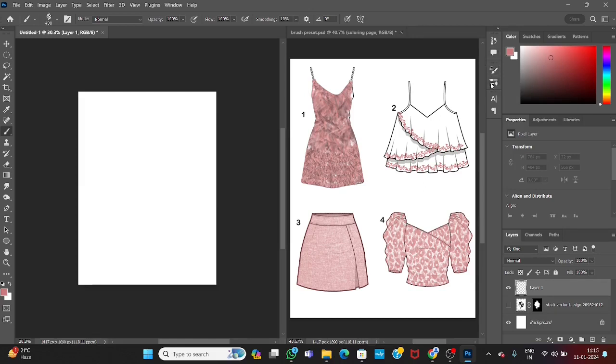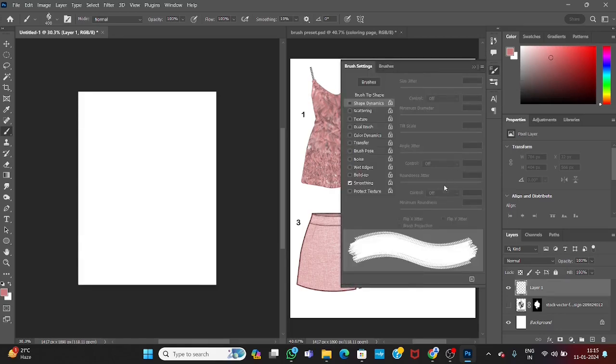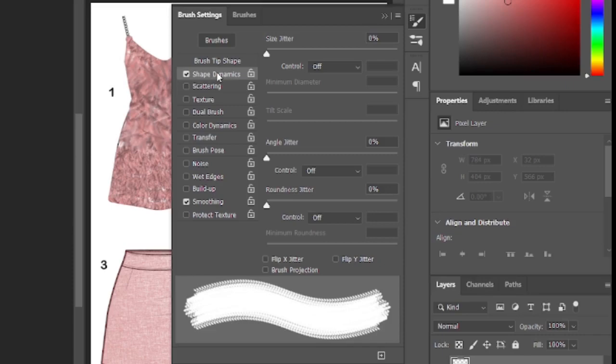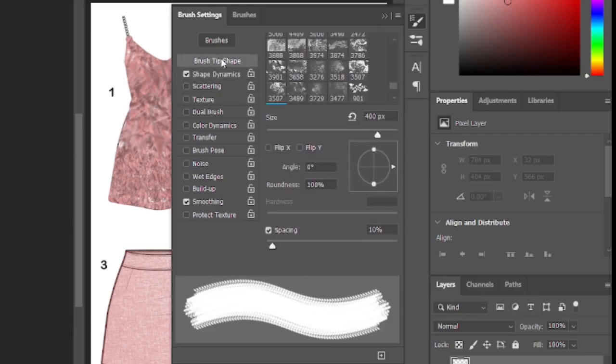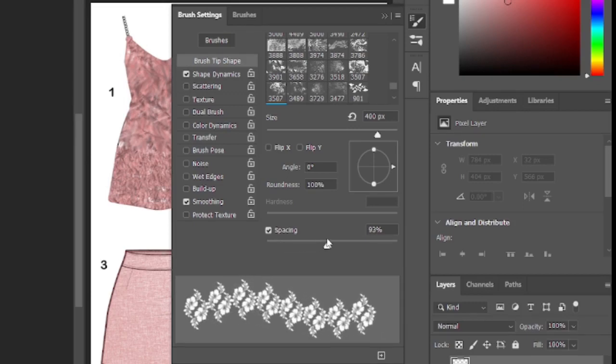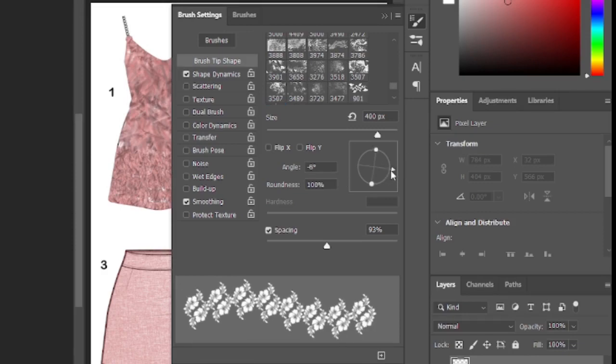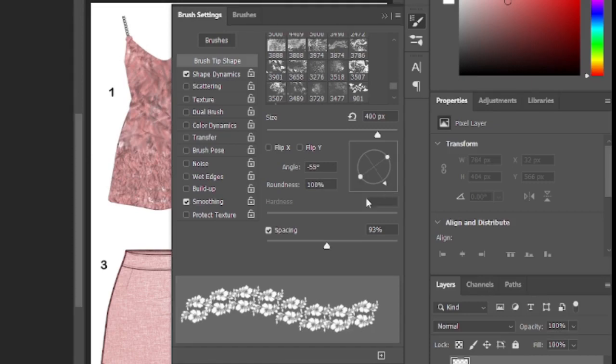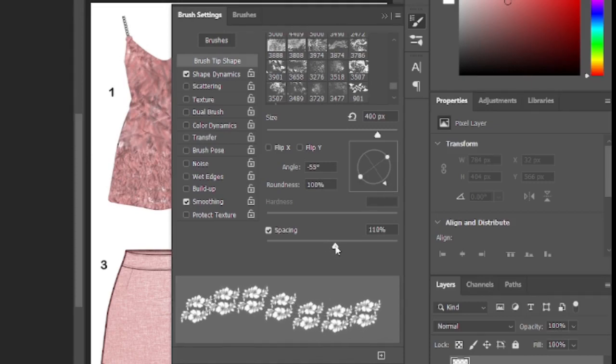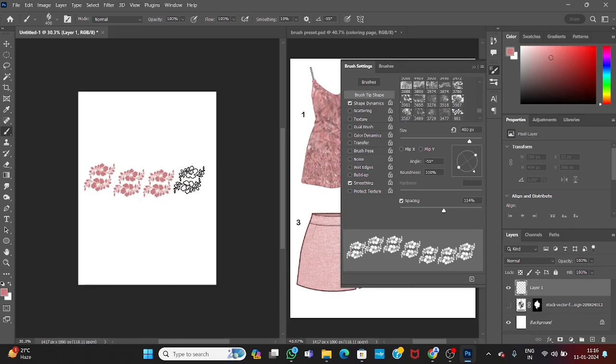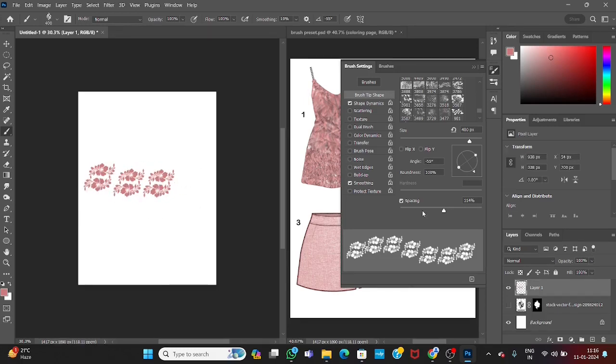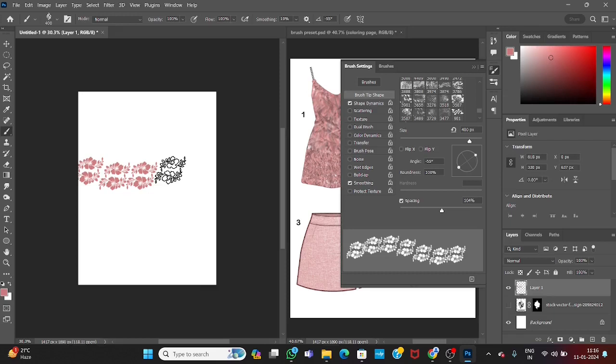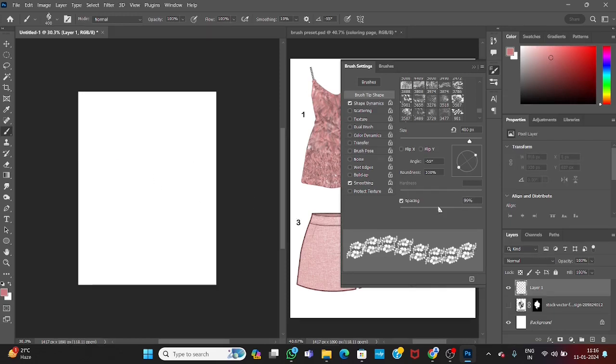First go to brush setting, increase the spacing. I want my brush in different angles, so here you can adjust the angle. Now again increase the spacing. The spacing is much larger, adjust little bit.